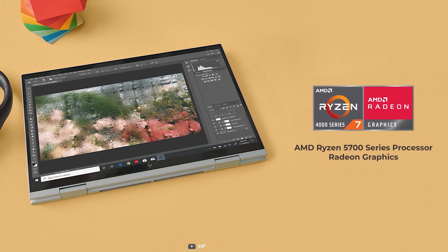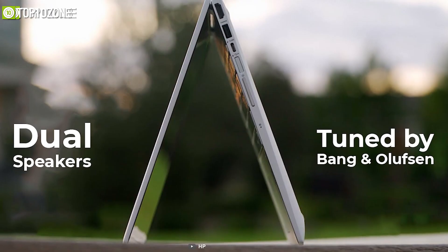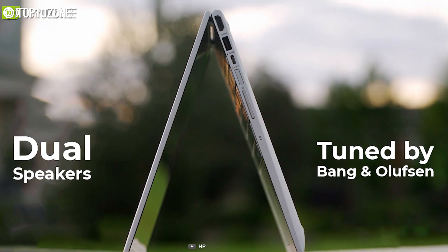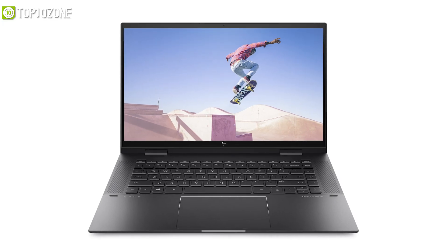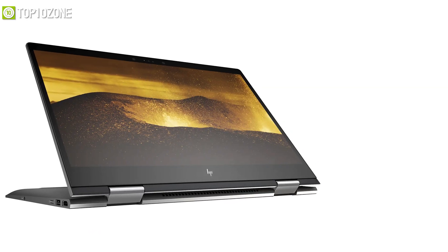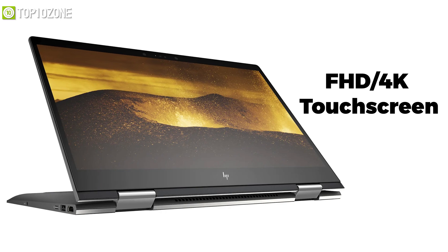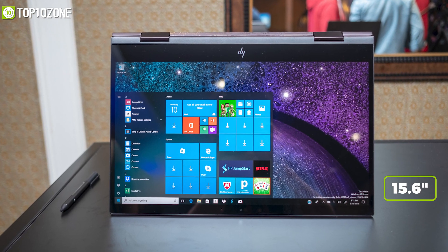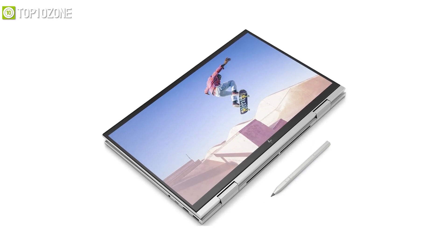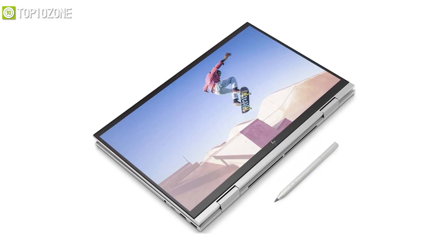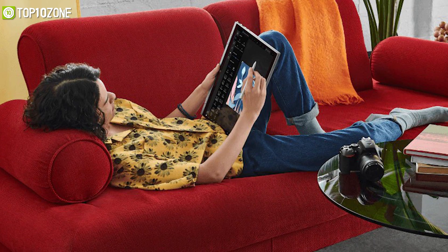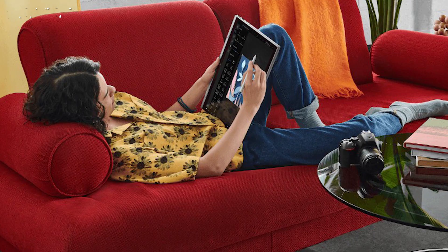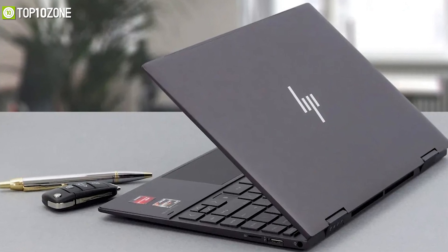Its dual speakers tuned by Bang & Olufsen project through the laptop's bottom and offer the best sound quality when it is propped up like a tent or easel. More importantly, it features a Full HD and optional 4K touchscreen display that measures 15.6 inches diagonally. With HP's digital pen, you will get the most accurate and smoothest way to sketch, write, and navigate. Overall, the HP Envy x360 15 is a truly incredible device that will enhance your creative abilities to new levels.